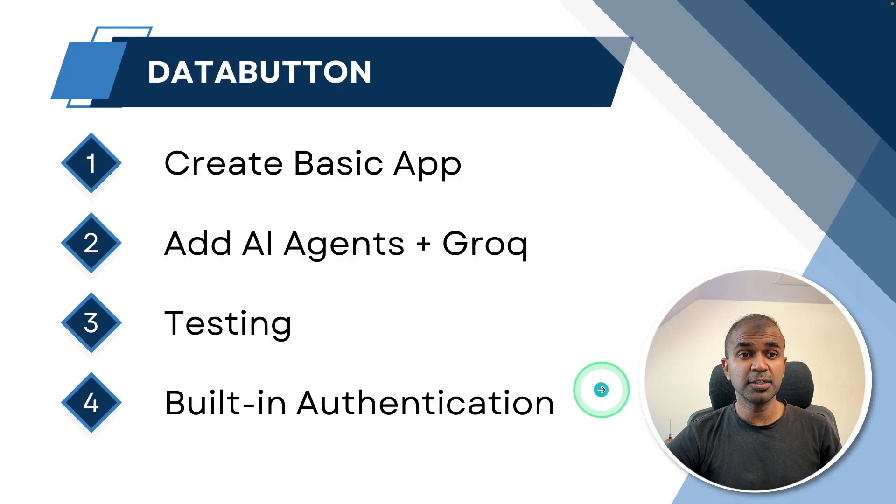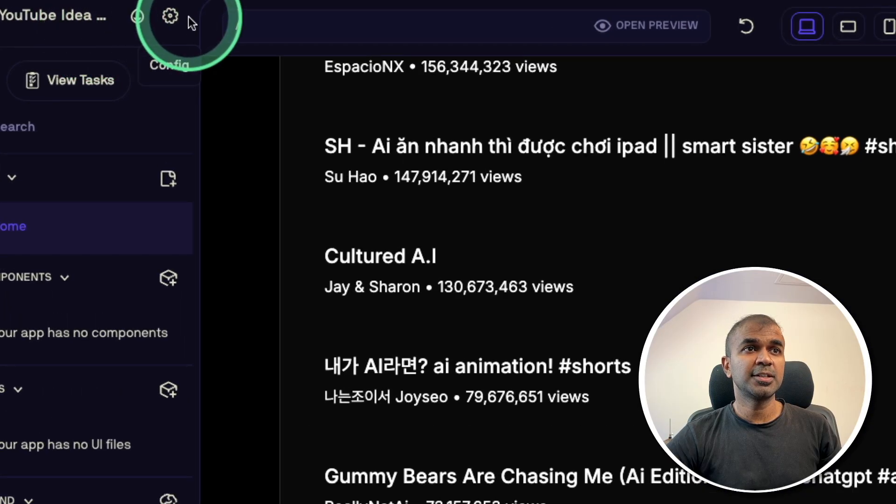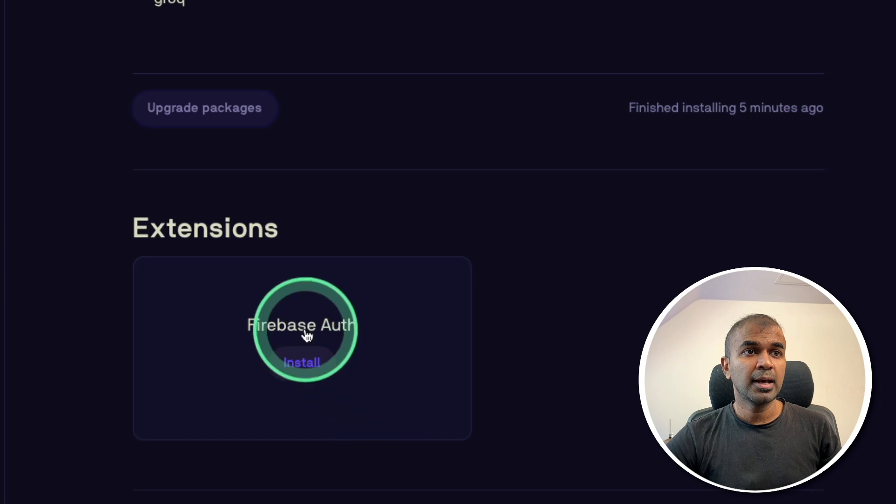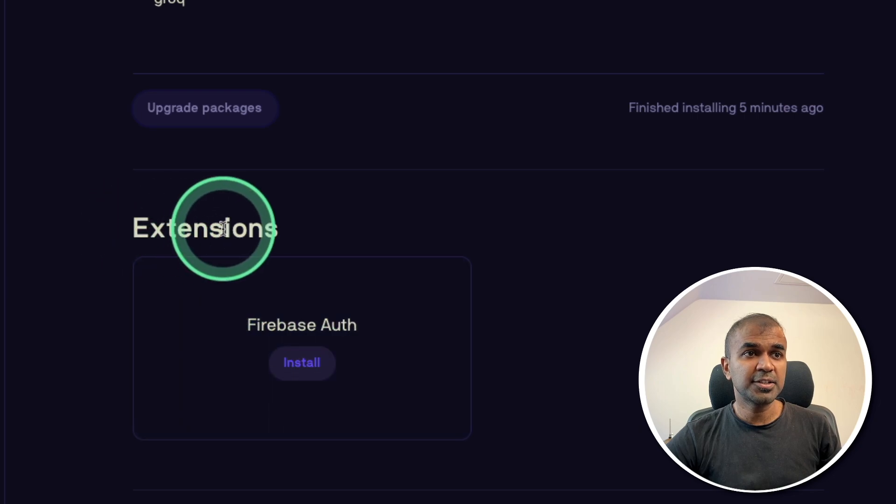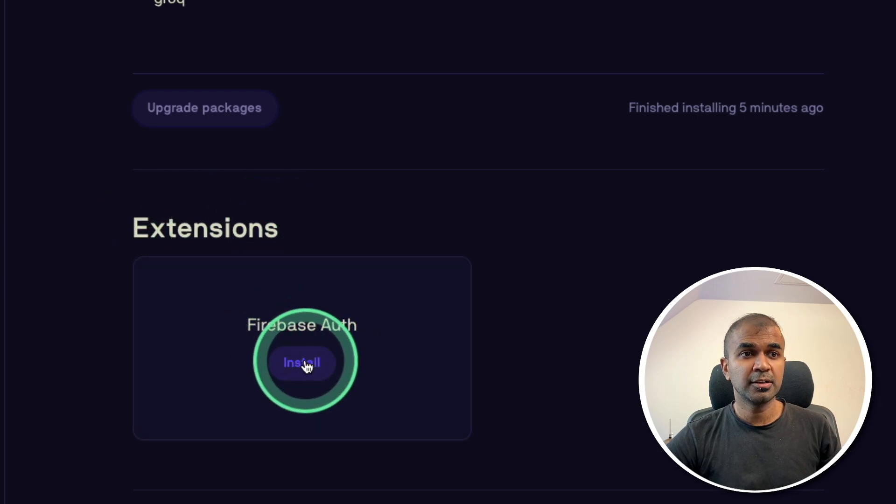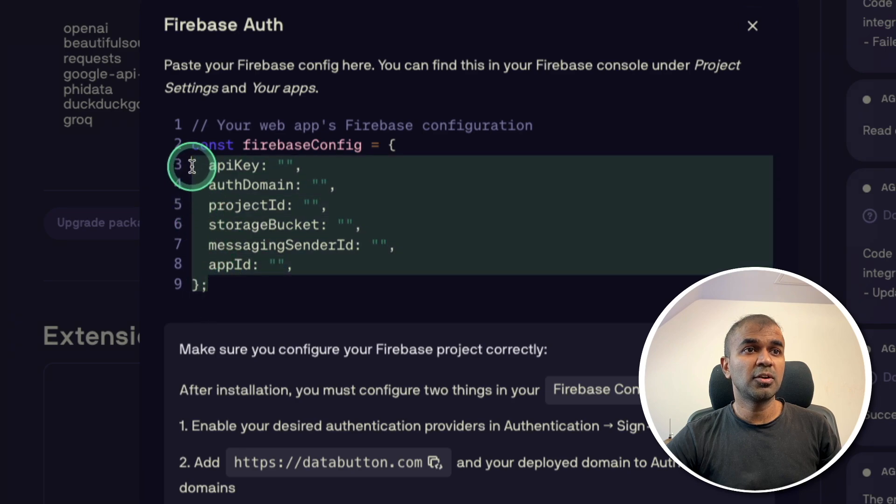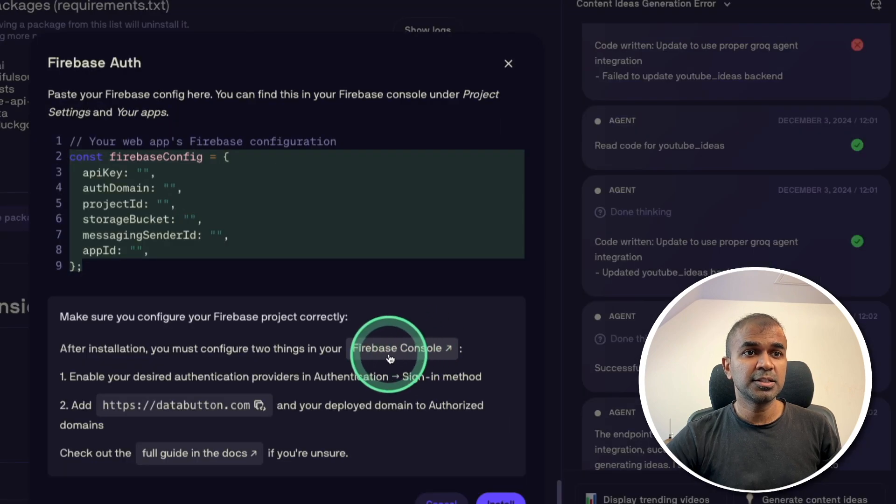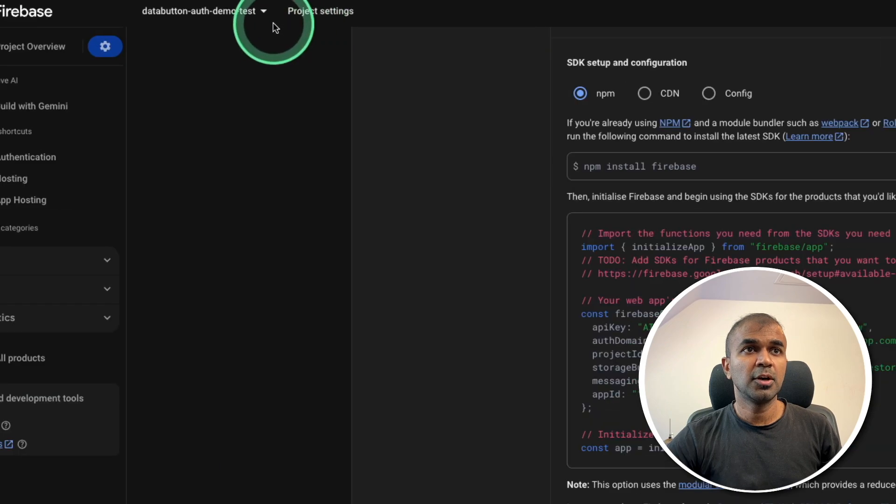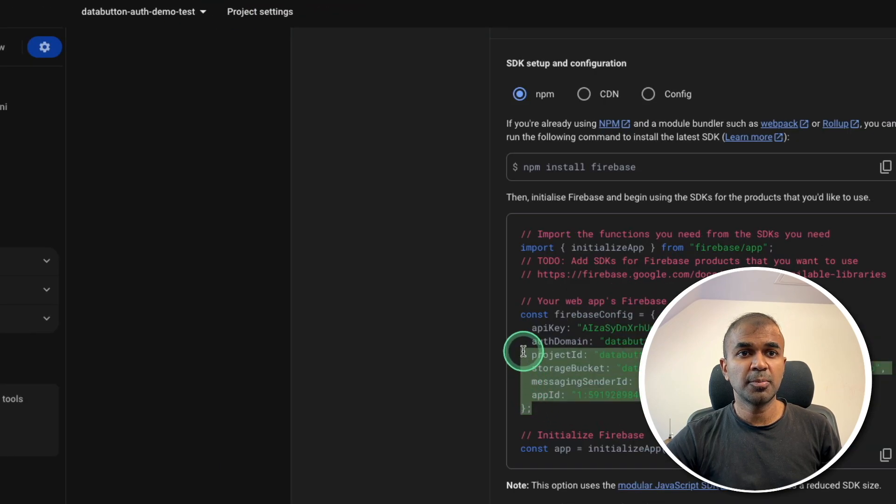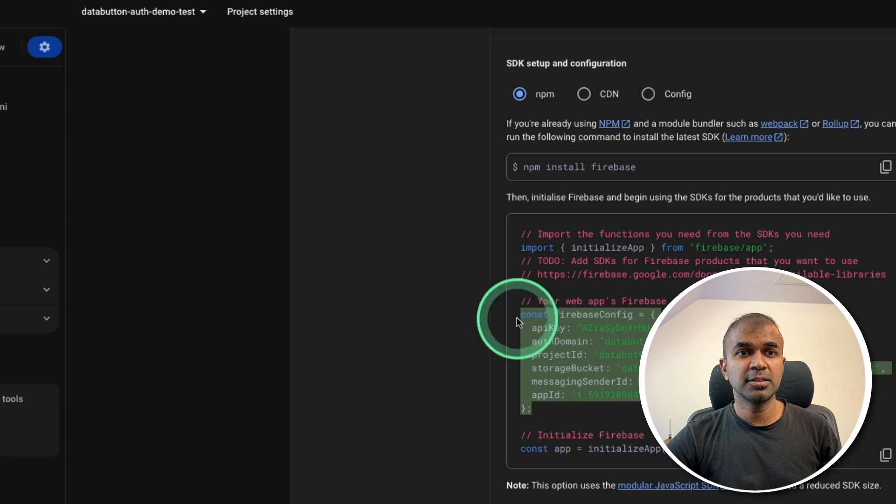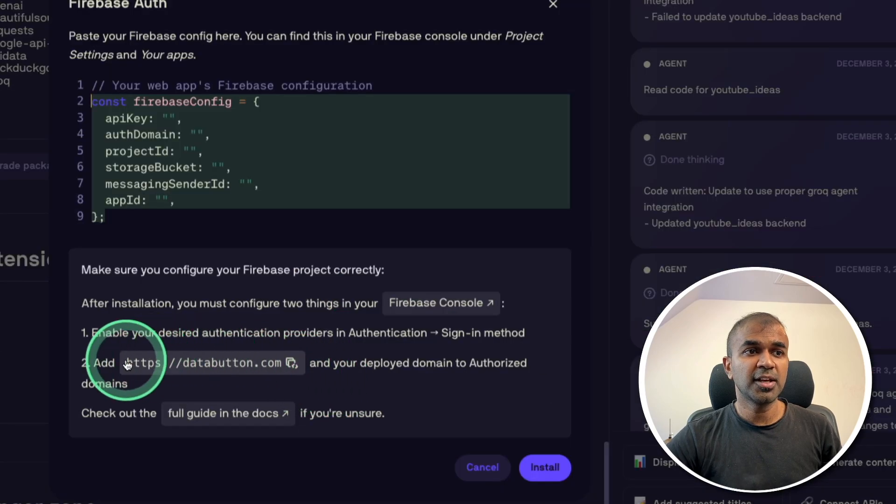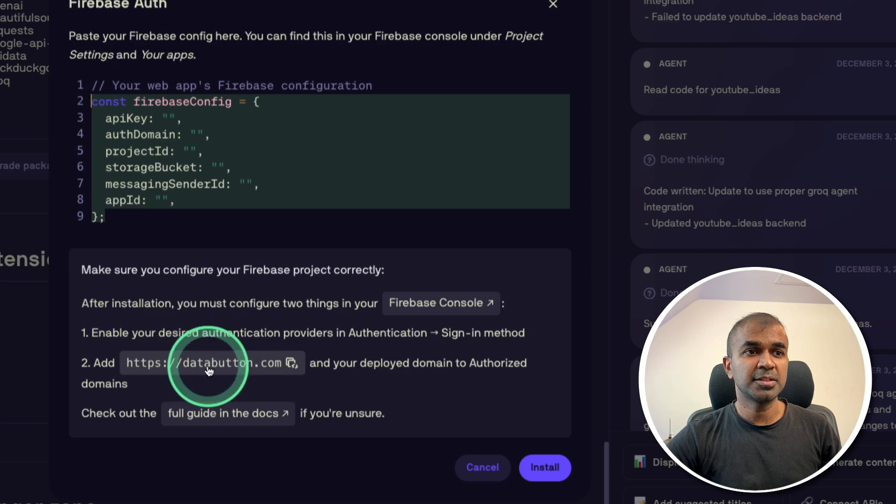Finally, adding built in authentication. So at the top left hand side, you can see settings icon or the config icon, click on that. And in the extension section, there is Firebase authentication, click on that. Now you need to get this configuration from Firebase. Just go to Firebase console, create a project, go to project settings, there you will have the configuration. So I'm going to copy the configuration and pasting it here and saving it. After that, you need to add the domain name to Firebase, that is DataButton.